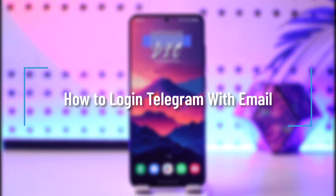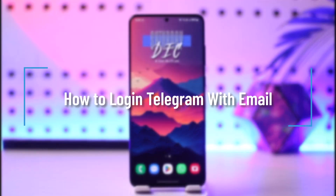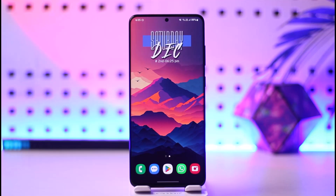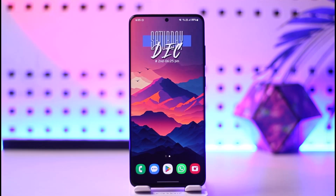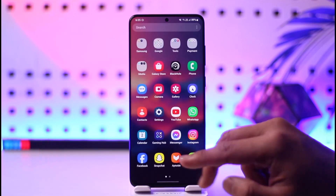How to log into Telegram with email. Hey everyone, welcome back to our channel. In today's video I will guide you through the steps on how you can log into Telegram with email, so make sure to watch the video till the very end.